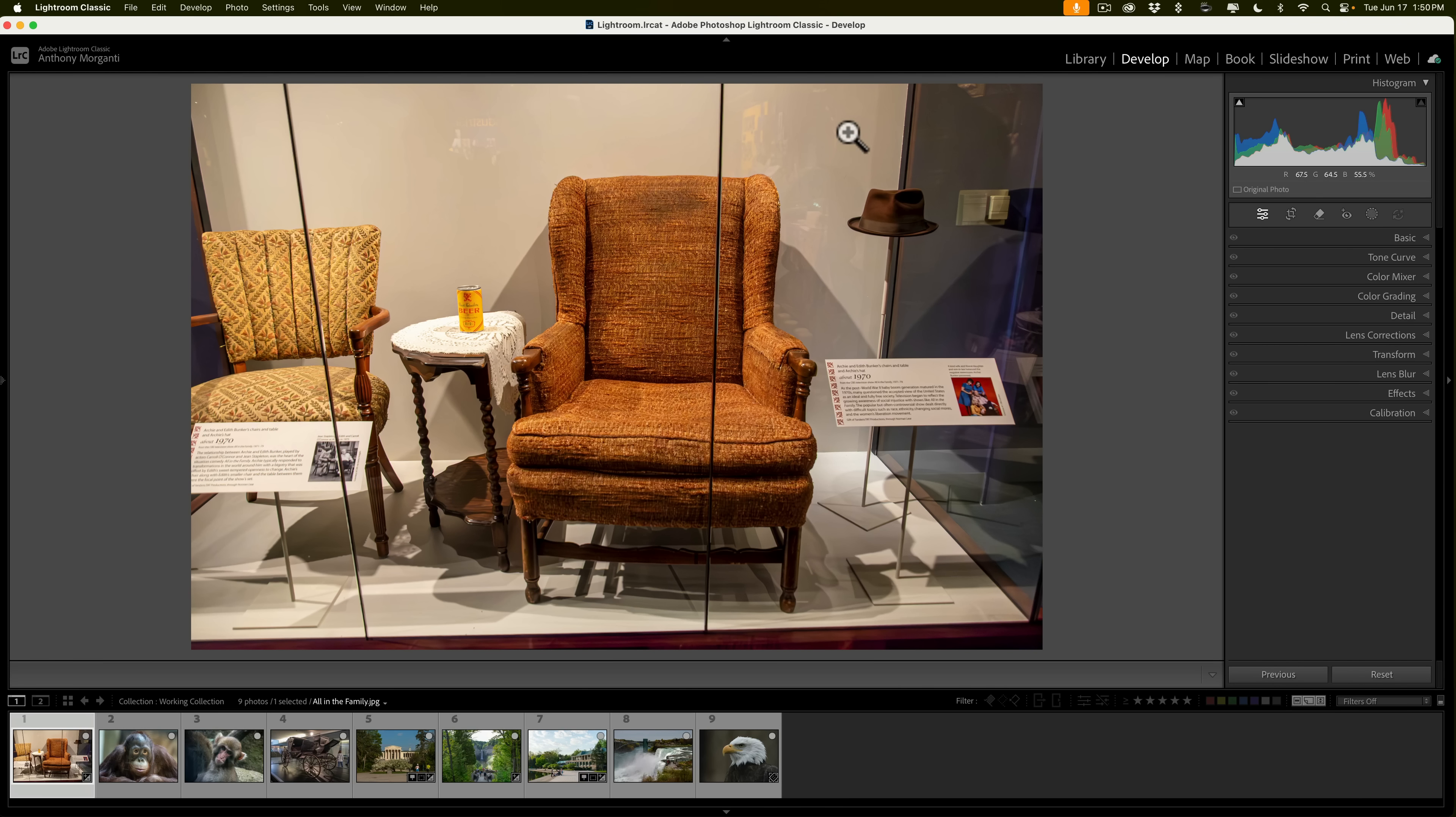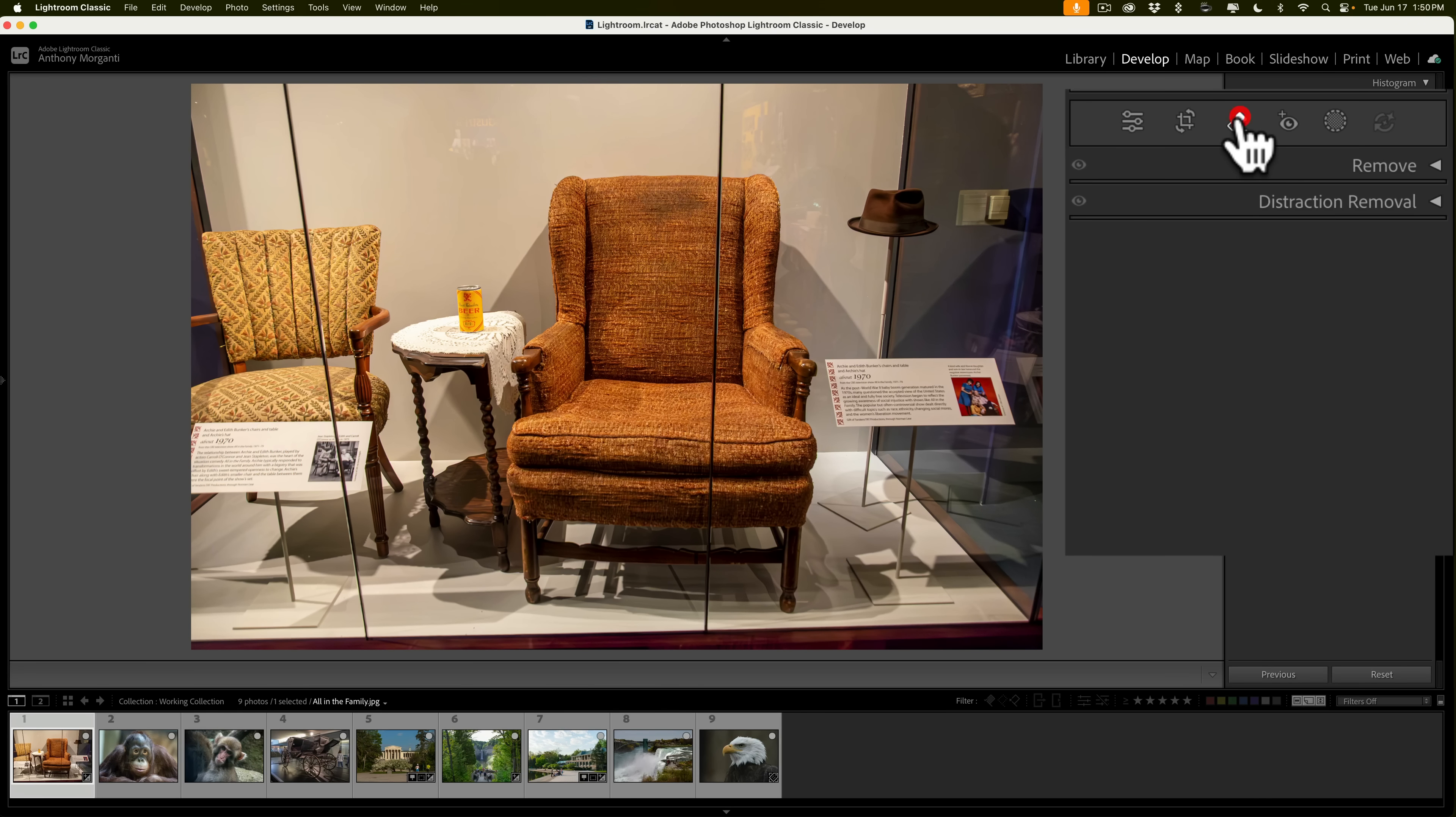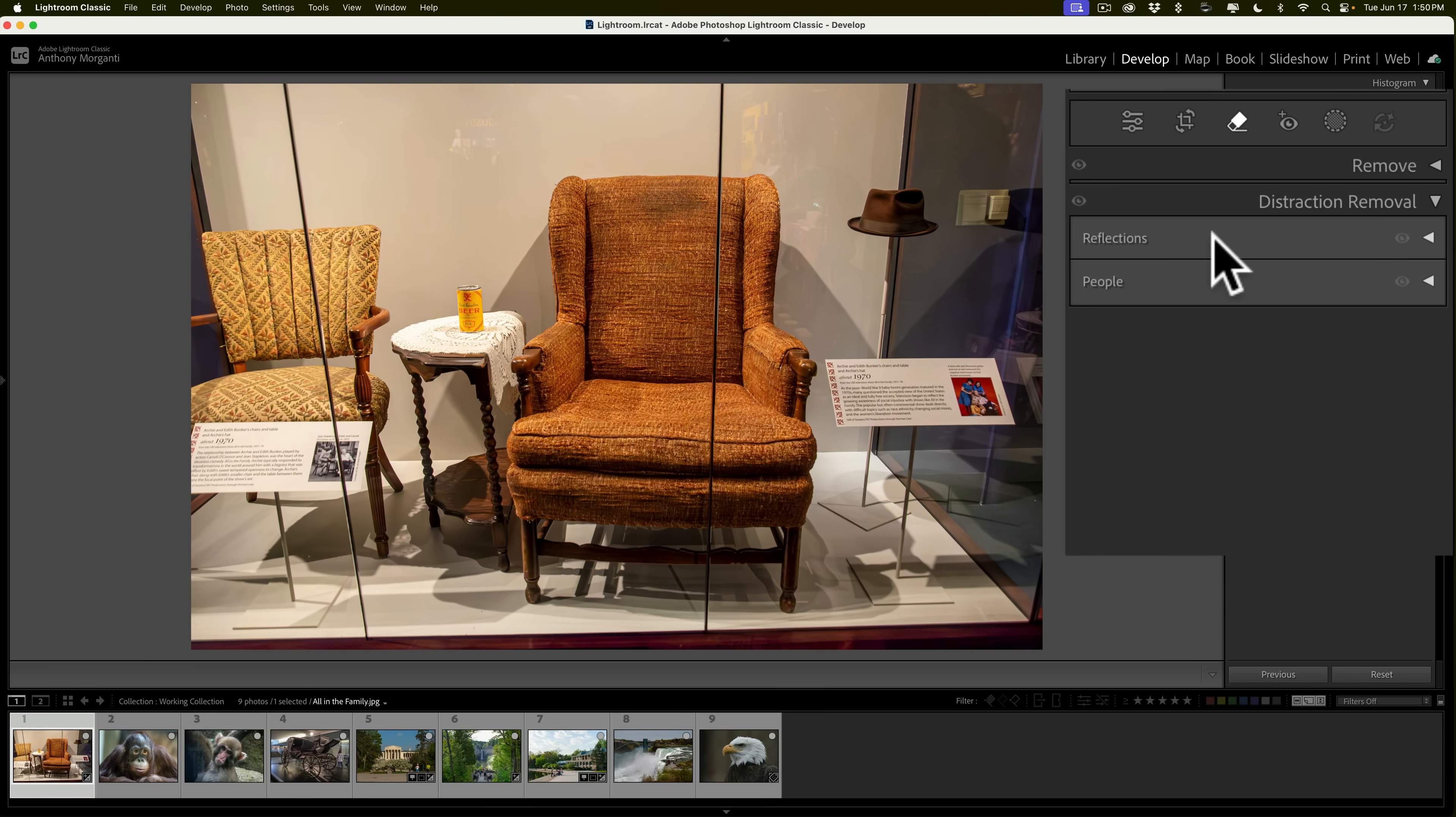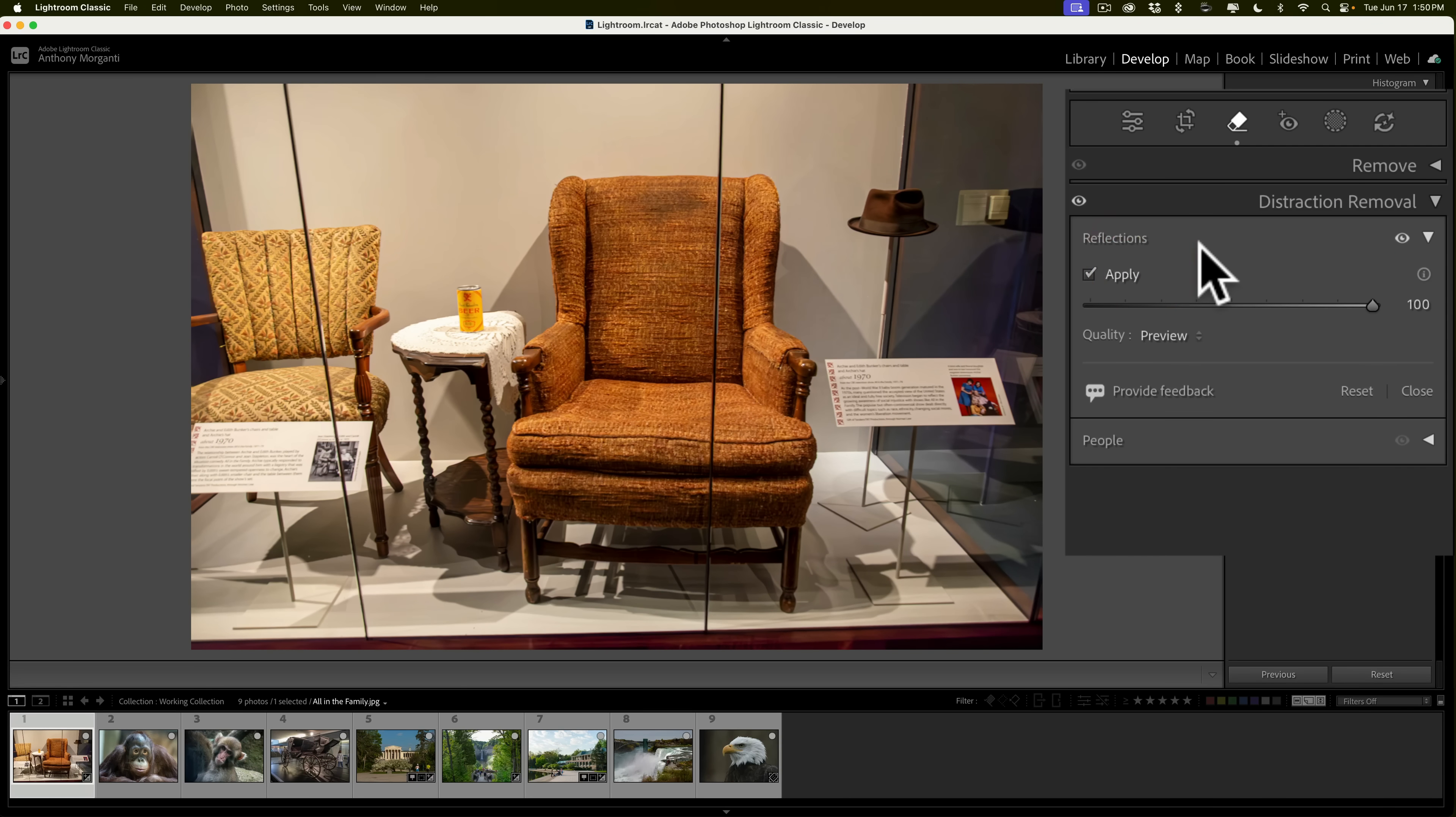I like to remove those. To do that, go to the Remove Tools, and there you'll see there's this new tab, Distraction Removal. We'll roll that open, and right at the top is Reflections. Roll that open, and then click Apply. Now, it'll take a second or two to apply. Well, it did it very quickly, and you can see that it removed the reflections, but by default, it's going to be in Preview mode.